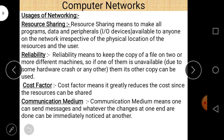Second use is reliability — keeping a copy of a file on two or more different machines, so if one is unavailable due to hardware crash, the other copy can be used. Using a computer network, we can share data from one computer to another, and in case of hardware crash, our data is saved.